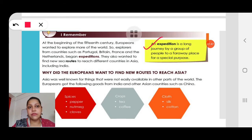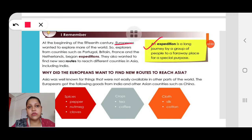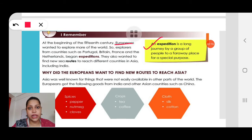At the beginning of the 15th century, Europeans wanted to explore more of the world. Explorers from countries such as Portugal, Britain, France and the Netherlands began expeditions. They also wanted to find new sea routes to different countries in Asia, and not only to Asia but also to India specifically.